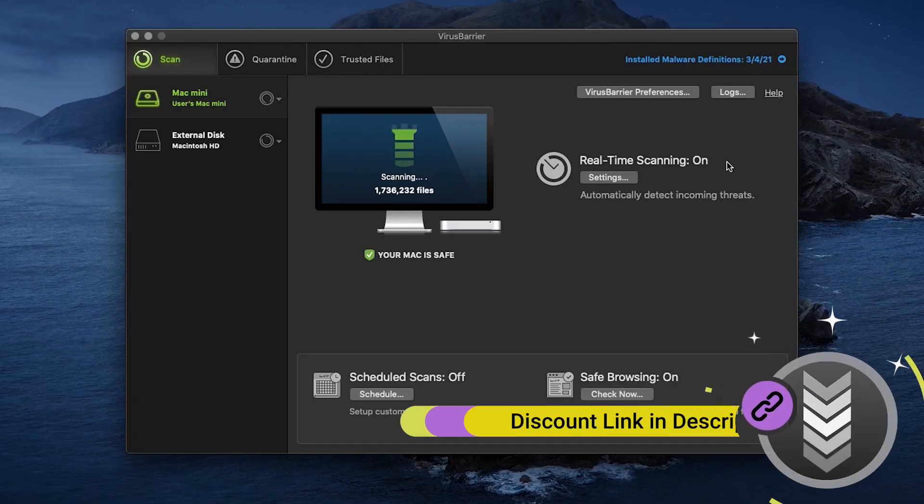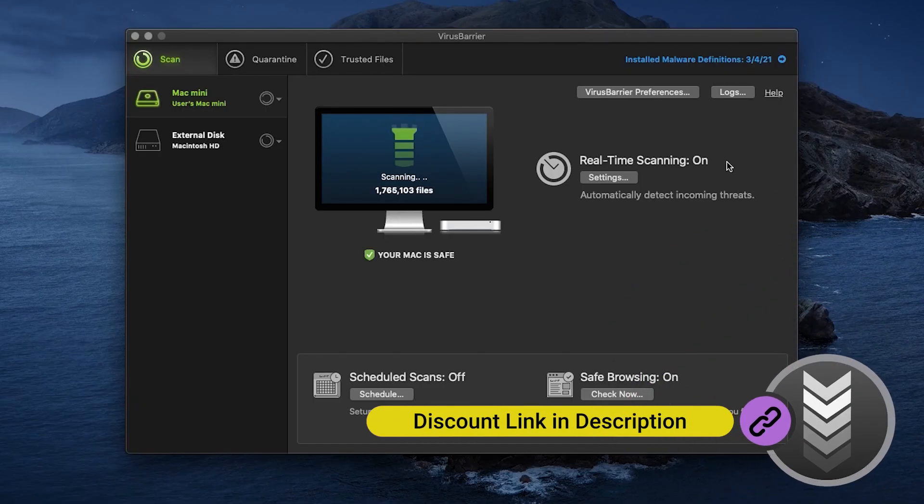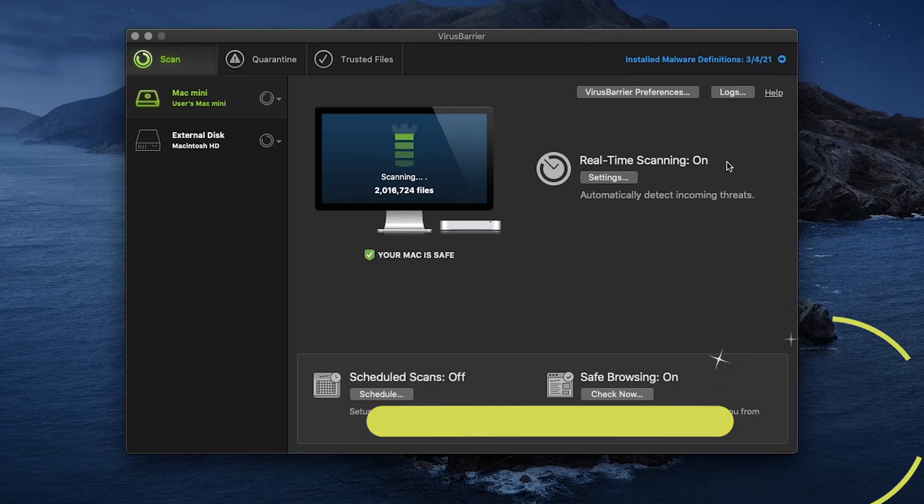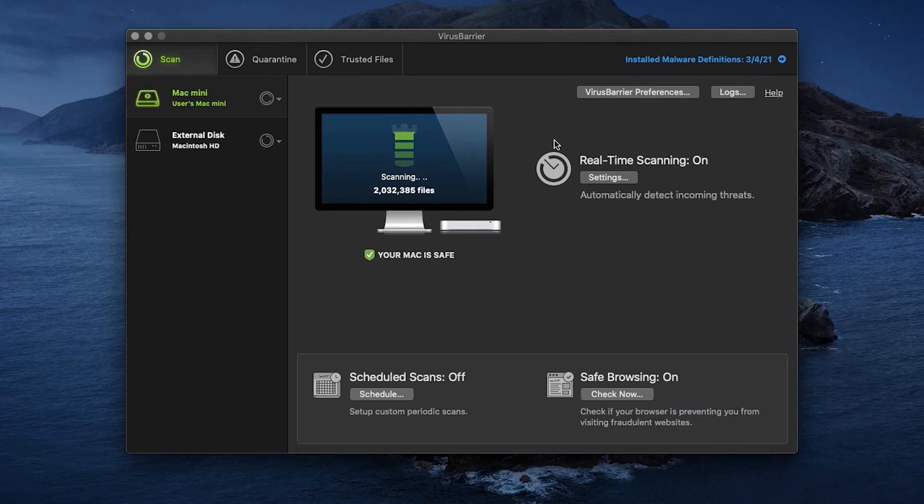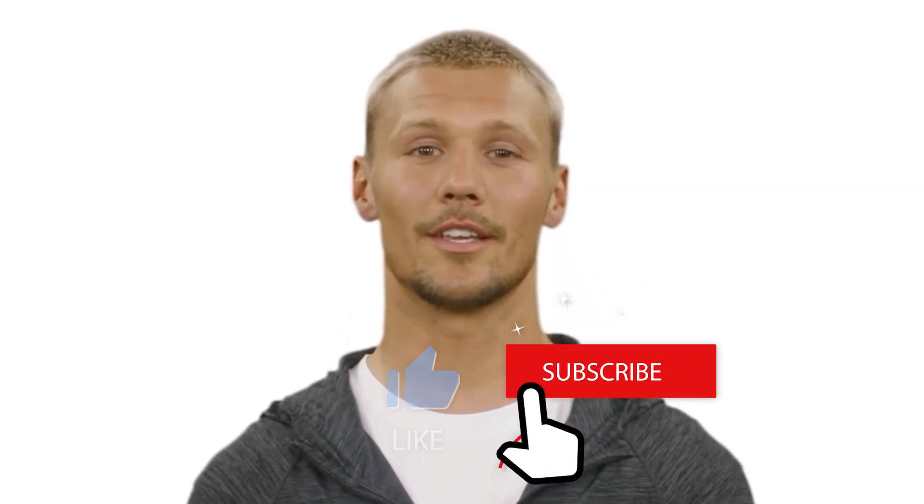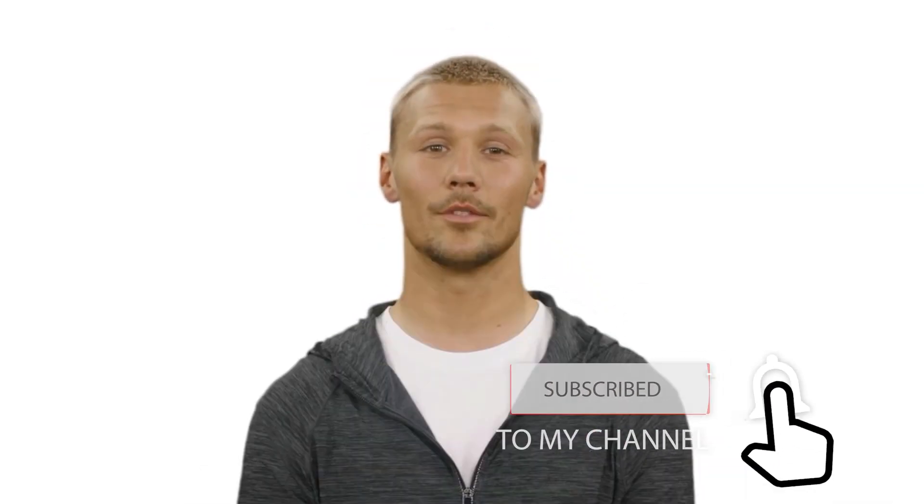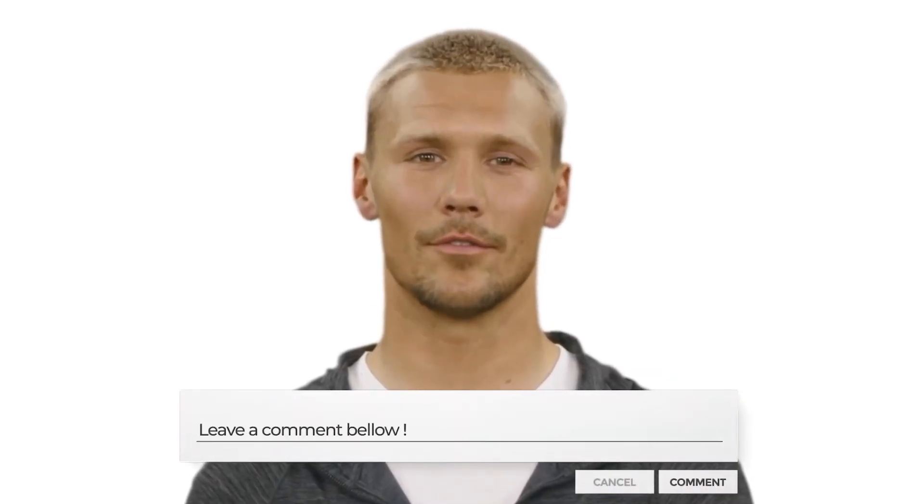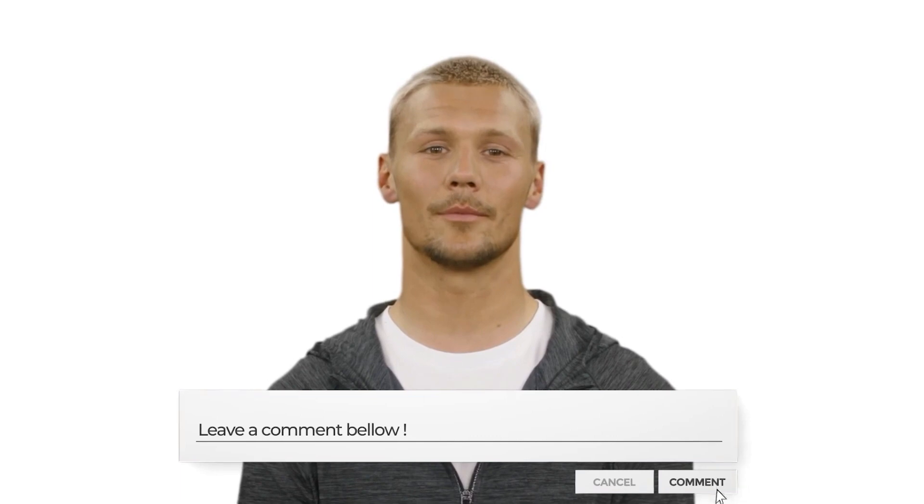Please remember that using our affiliate links in the description not only secures you the best deals but also fuels our channel's growth, so we greatly appreciate your help. If you found this video helpful, please give it a thumbs up and subscribe for more insightful content. Your engagement helps us grow and continue to bring valuable tech insights to you. Got questions or experiences with Mac antivirus software? Drop a comment below. We love hearing from you. Keep exploring and stay savvy in the digital world.